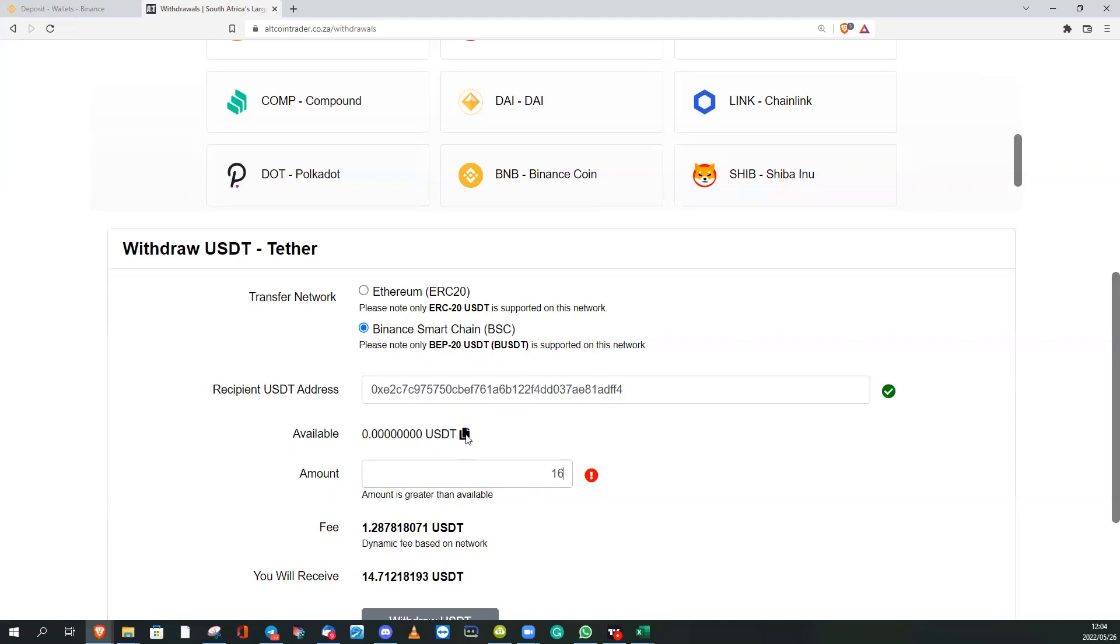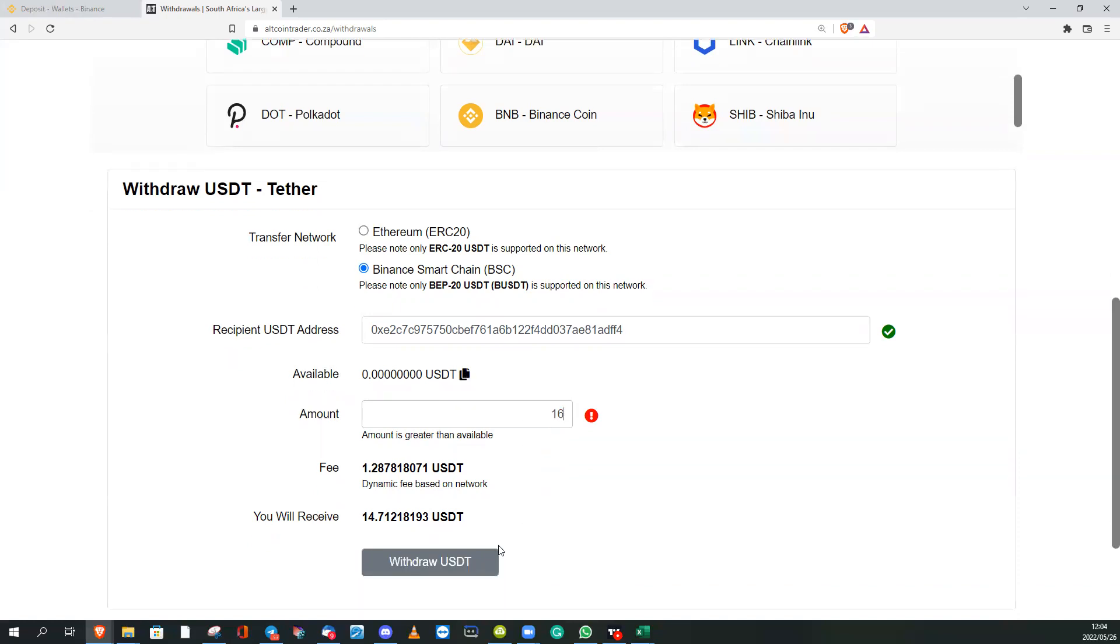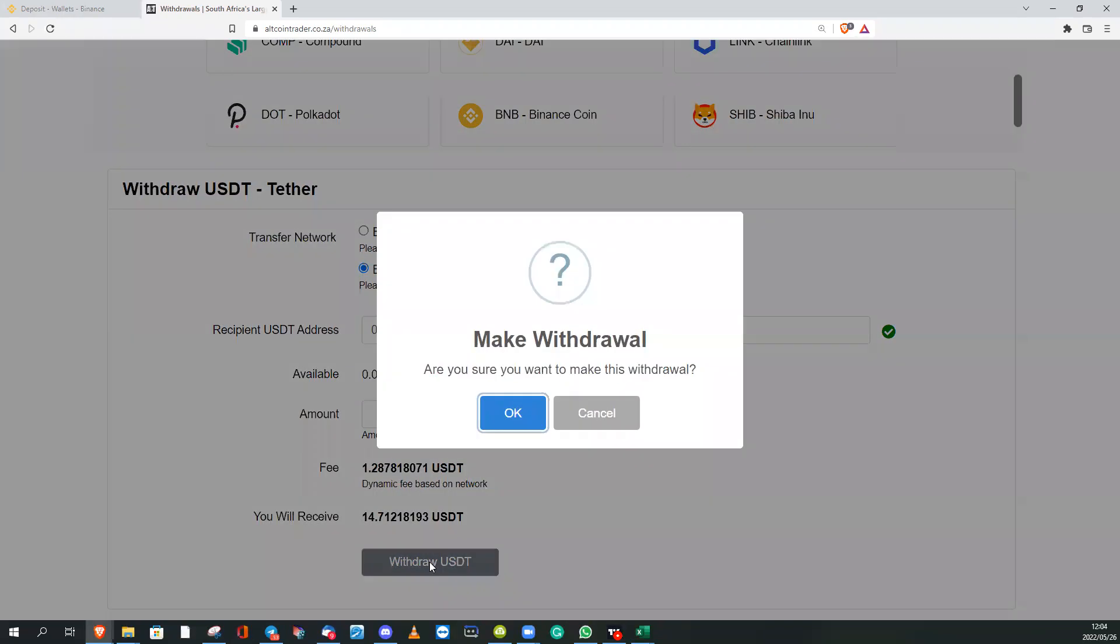It will then just paste the amount that you've got into this box and you click on Withdraw. It asks you, do you want to, or you want to make sure this is what you want to do, and you click Okay.